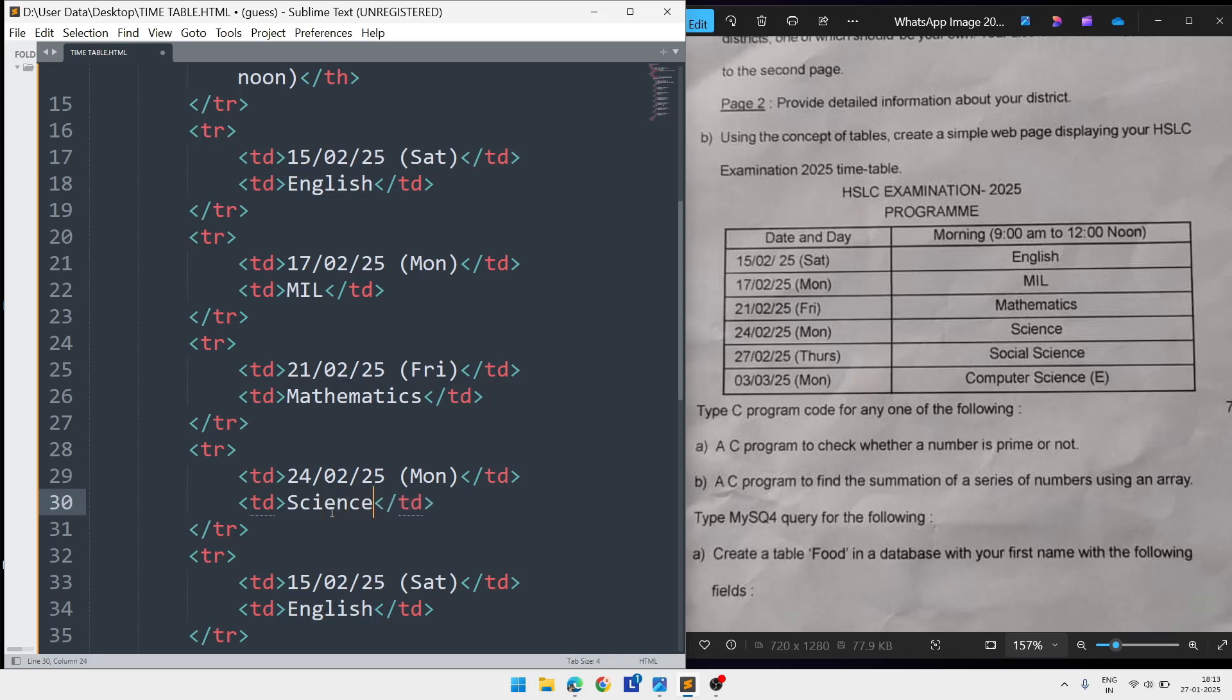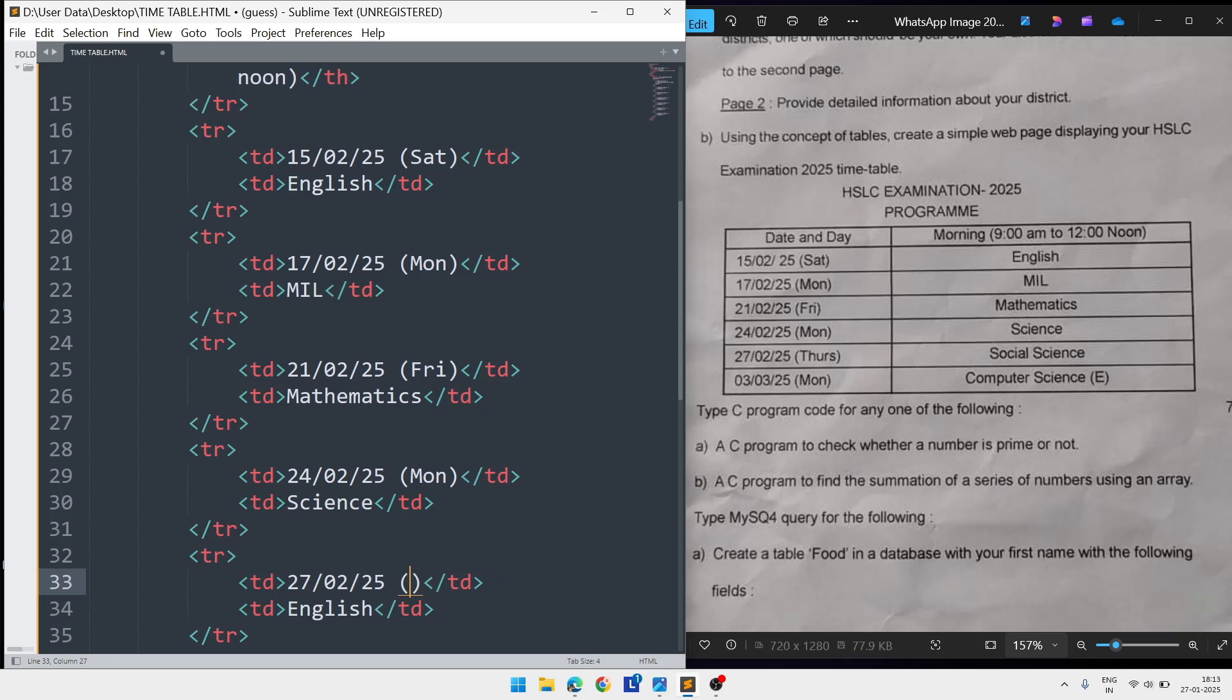After that the next date is 27, day is Thursday, and the subject is Social Science.